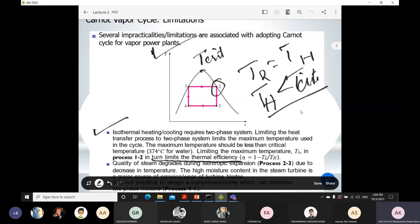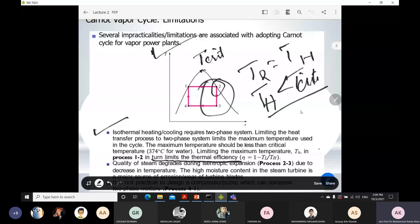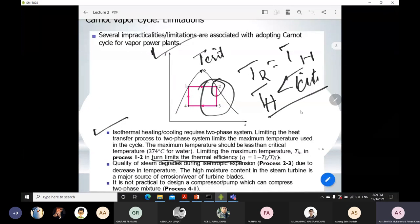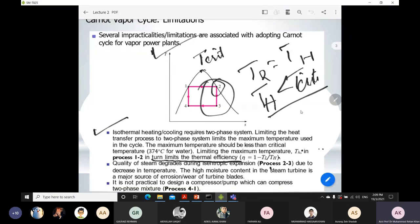The second limitation of the Carnot cycle is that the quality of steam degrades during isentropic expansion. The isentropic expansion occurs in process 2 to 3 — in the turbine. Due to the decrease in temperature and high moisture content, the steam causes erosive wear in the turbine, which is a major concern. If we have more erosive wear, the turbine has a shorter operational lifespan and may fail within a shorter time span. In the Carnot cycle, this erosive wear is maximum, which is another reason we do not operate on the Carnot cycle.